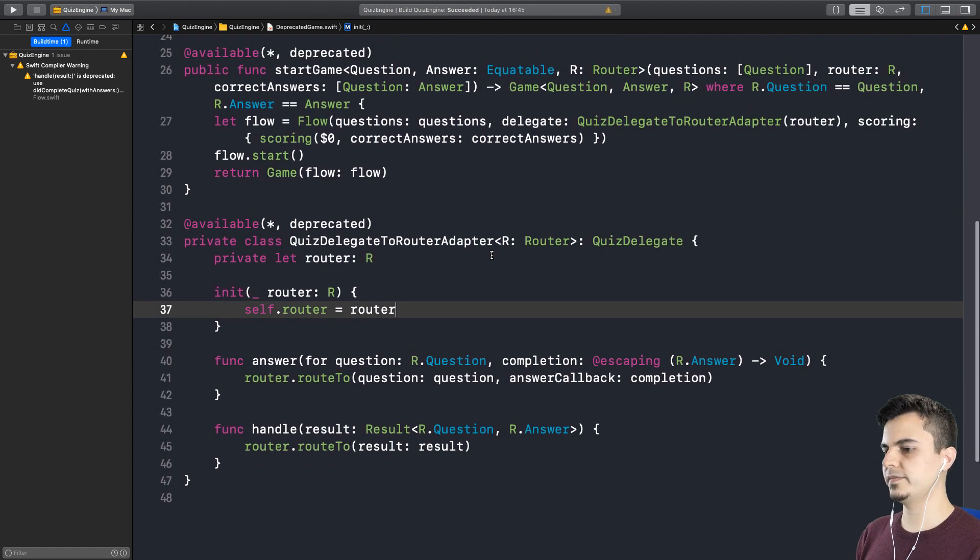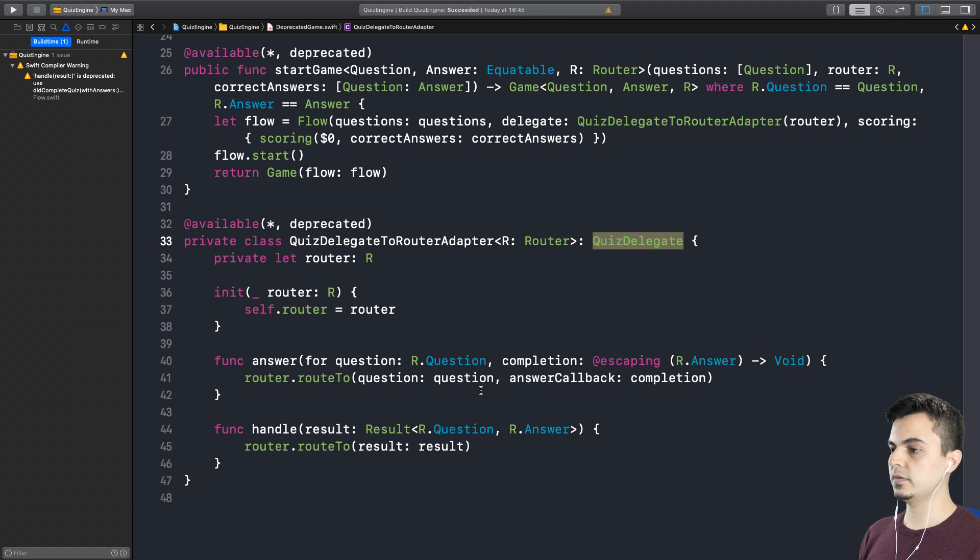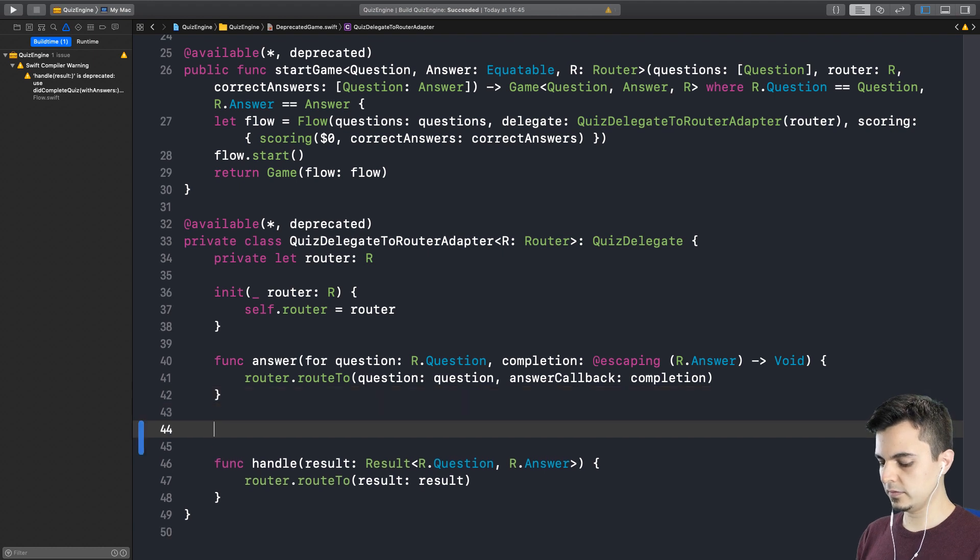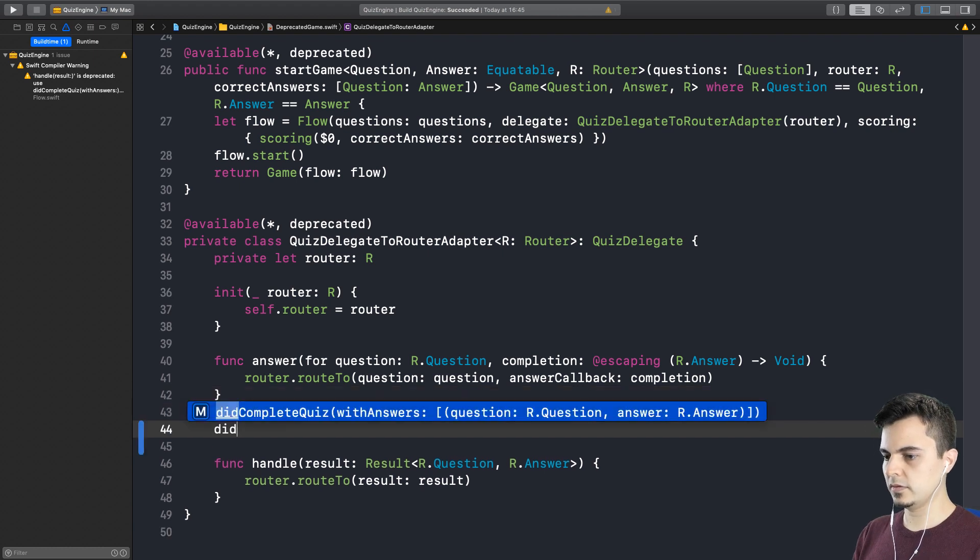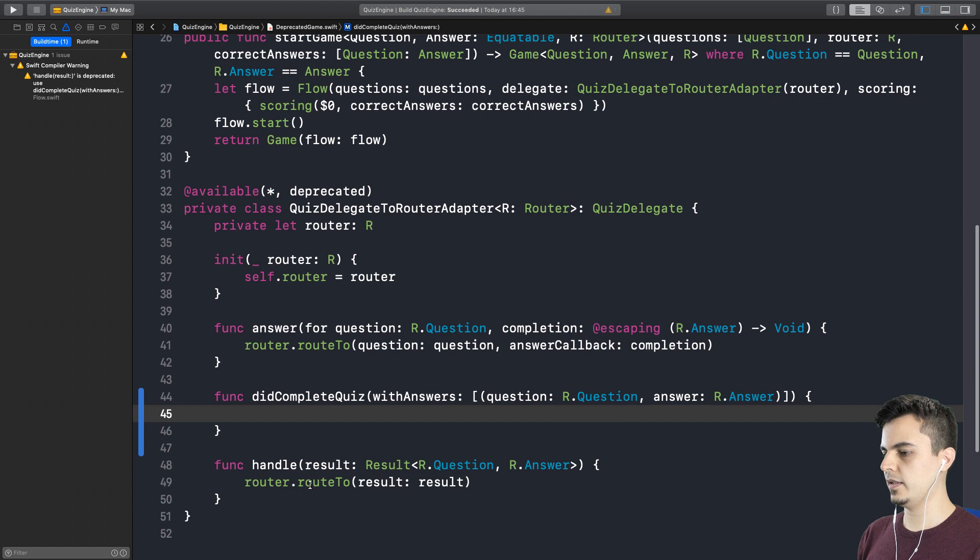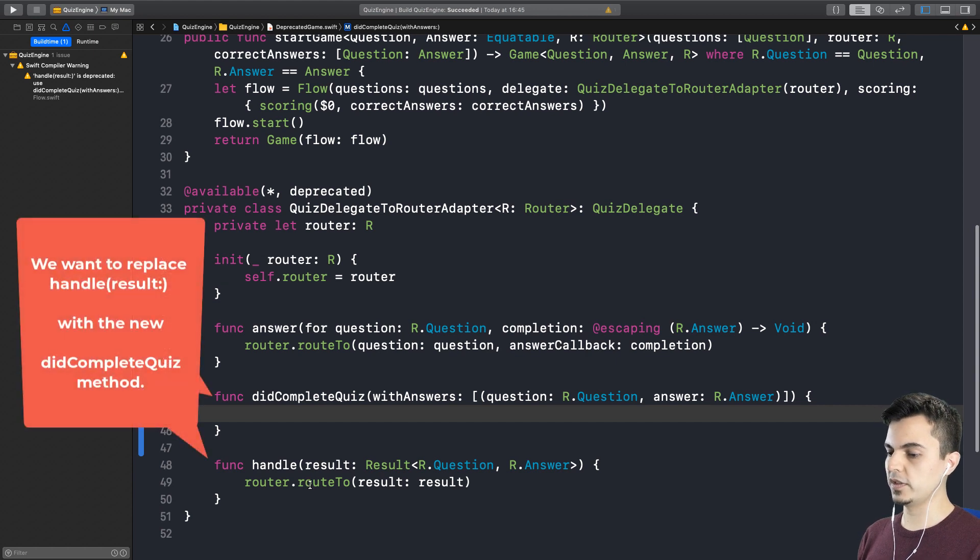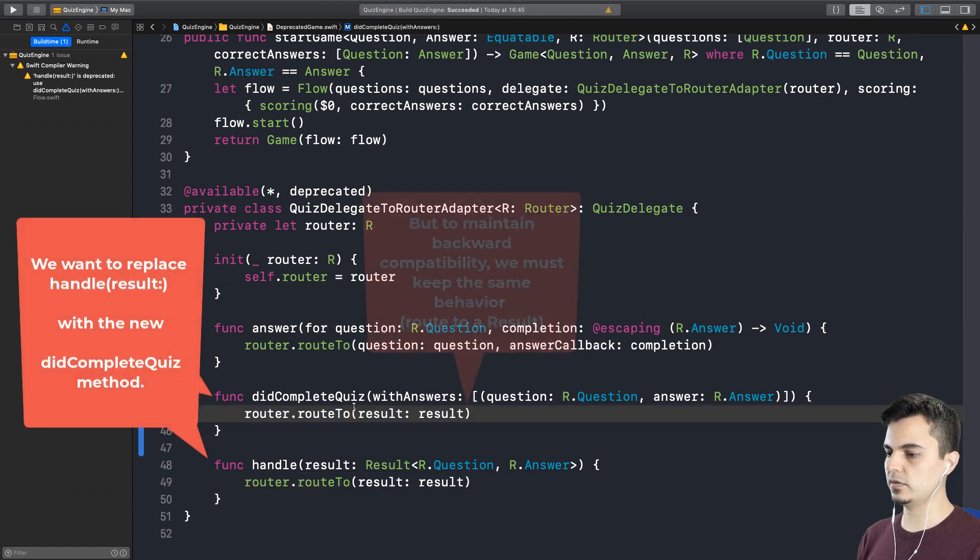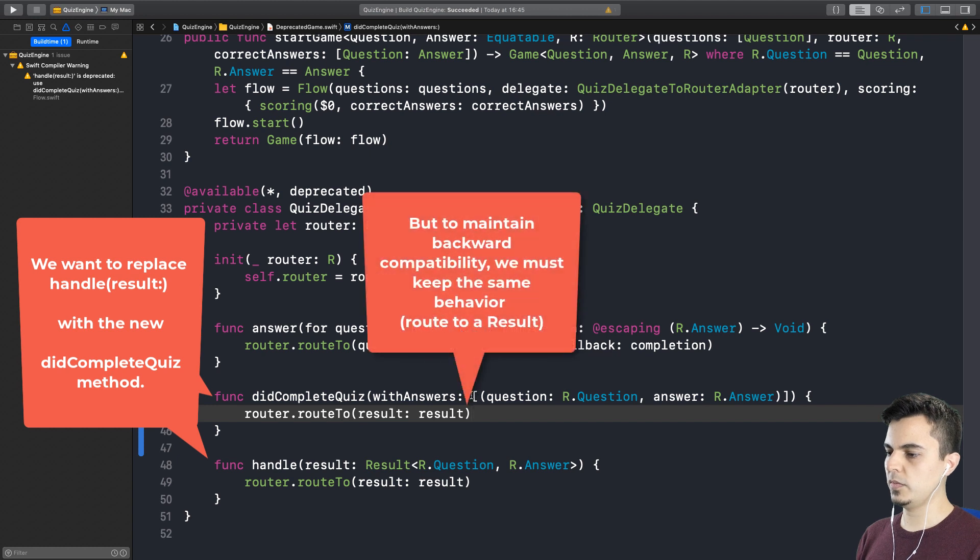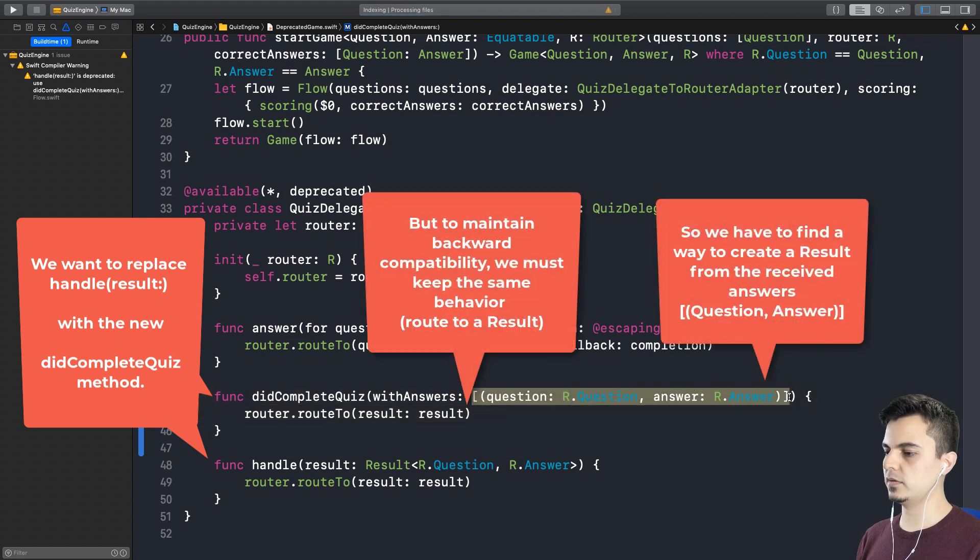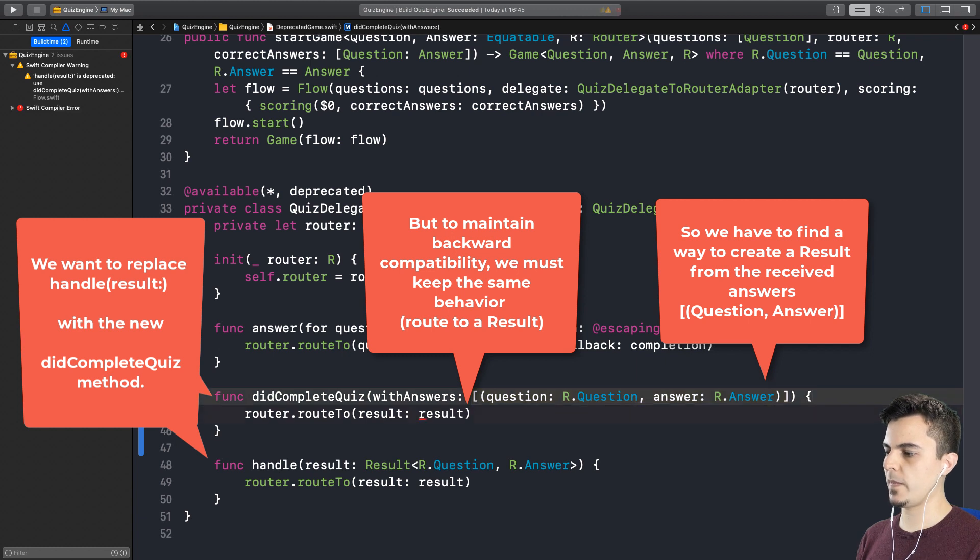So the router adapter is implementing the quiz delegate. But the quiz delegate has a default implementation for the didCompleteQuiz function. Okay, so that's what it needs. Yes, exactly. We need to implement that here. And we want to call the router in here with a result. Yes.